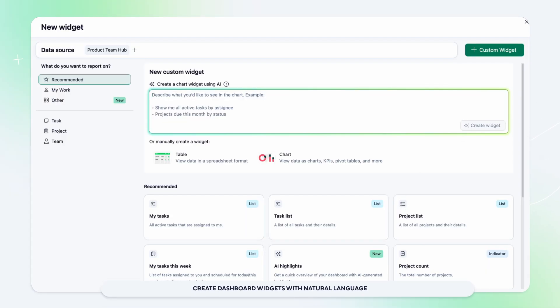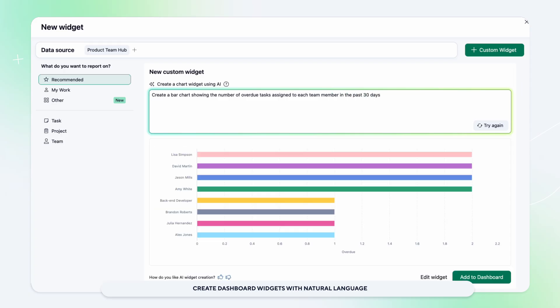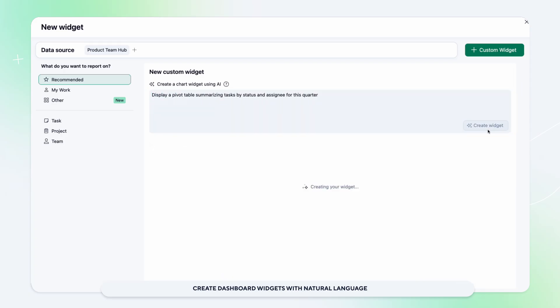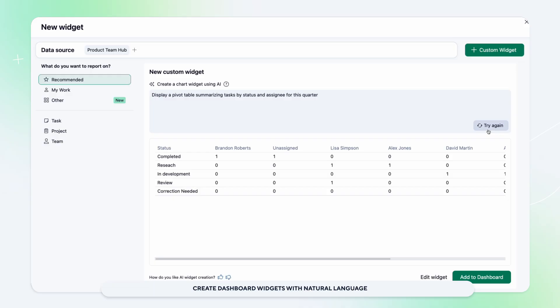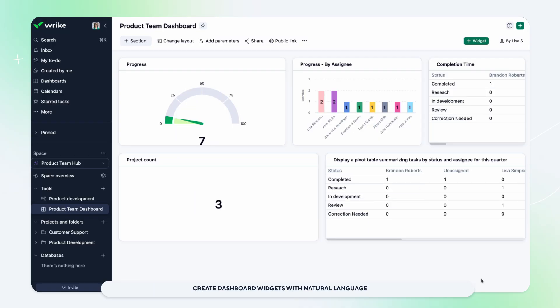Now you can build dashboard widgets in seconds with natural language. Simply type what you want and AI will instantly generate charts, KPIs, or pivot tables using your chosen metrics and filters. No complex setup, just describe your insights and let Wrike do the rest.